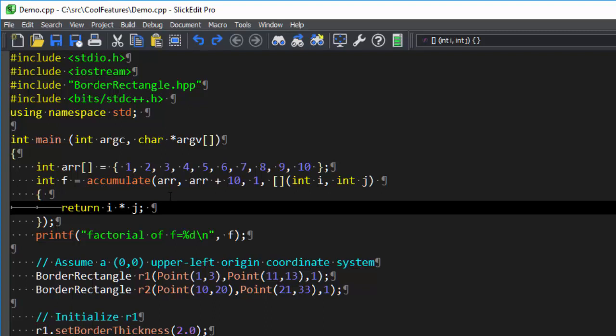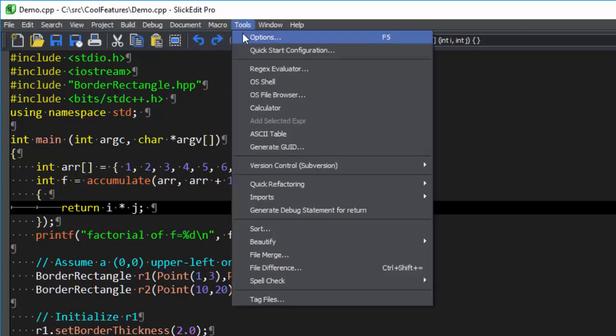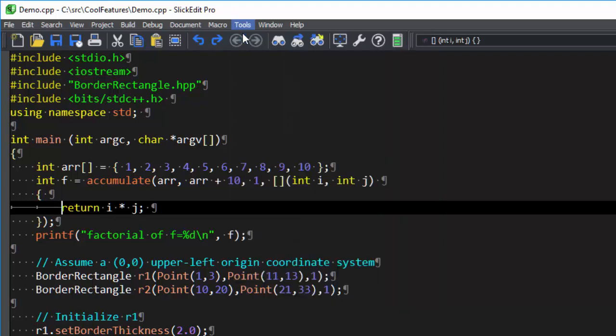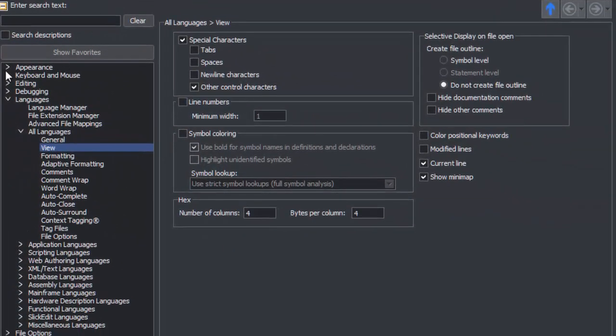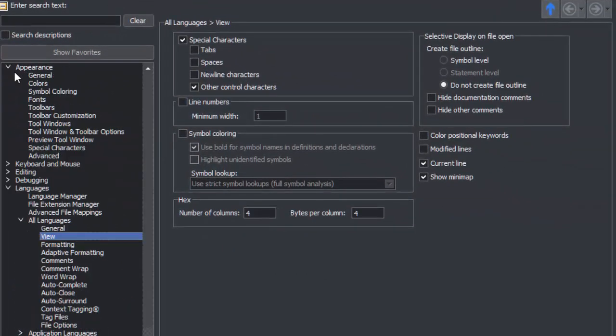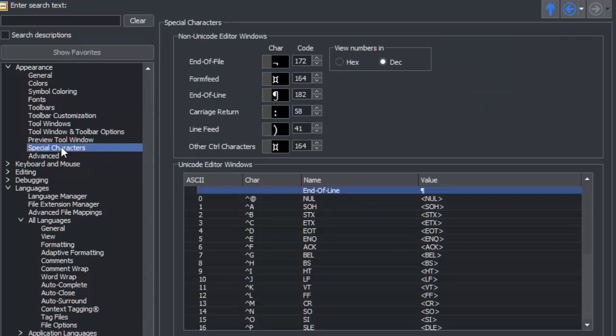What is displayed for most of these characters is configurable. Go to Tools, Options, and choose Appearance, Special Characters.